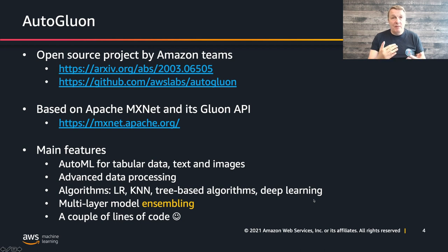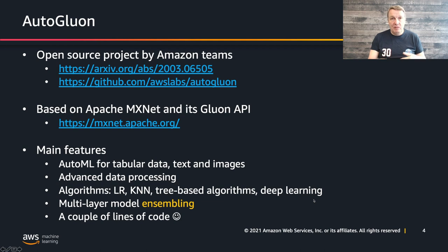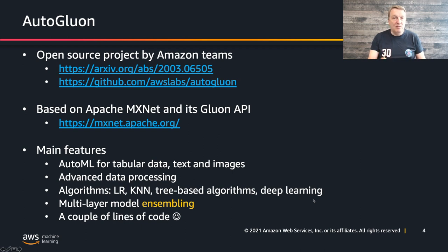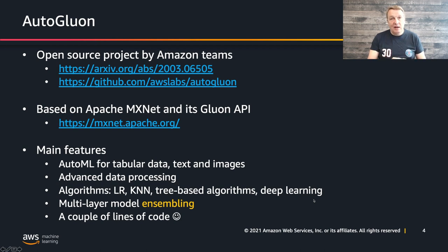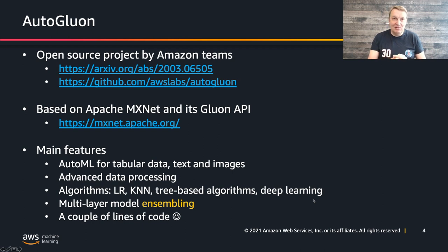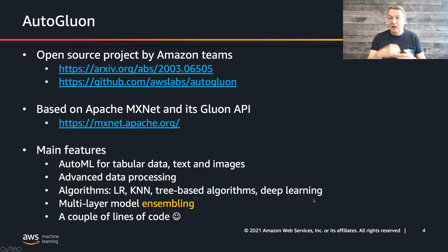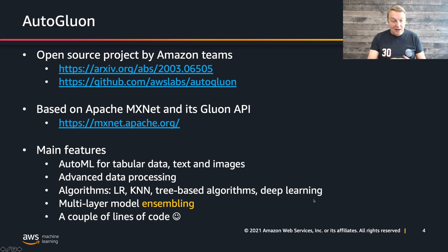The main features of Autogluon is you can build models automatically for tabular data, text, images, and multimodal data. It does data processing, feature engineering automatically. It includes a very nice selection of algorithms like linear regression, KNN, tree-based algorithms, XGBoost, LightGBM, and also deep learning. It automatically builds ensembling models, uses bagging and stacking, and it really just takes a couple of lines of code.